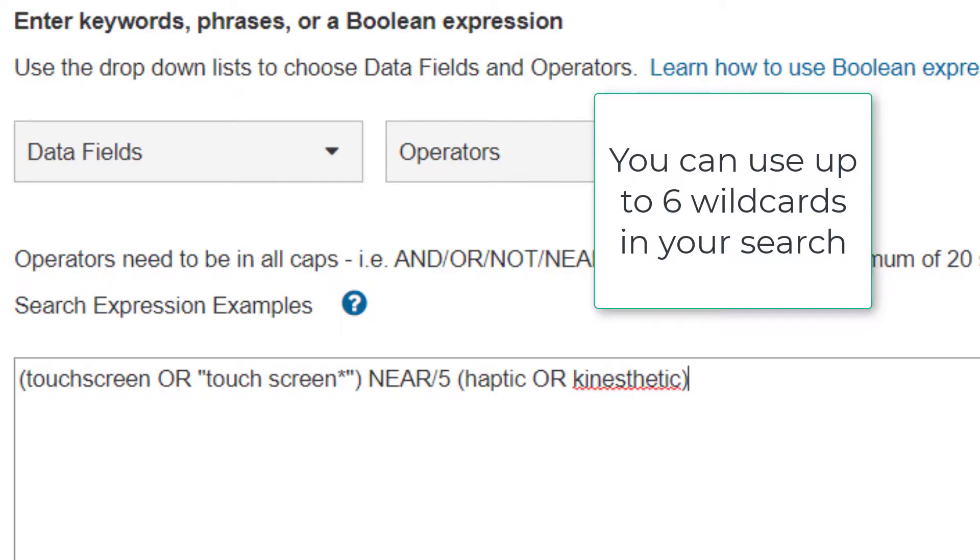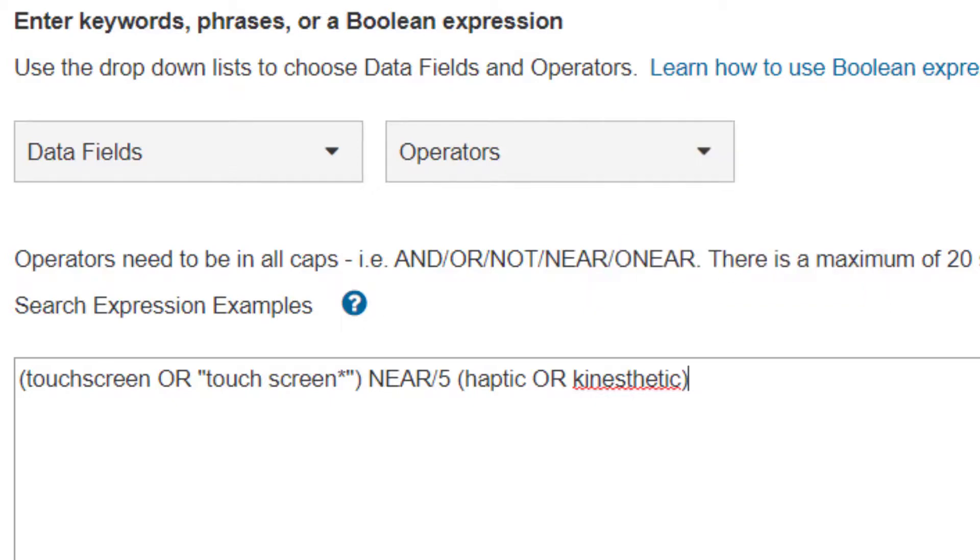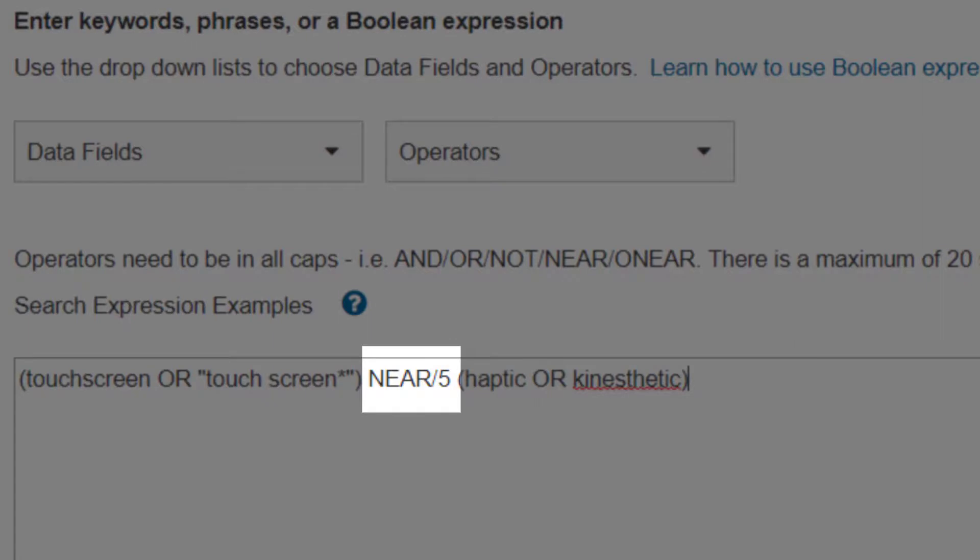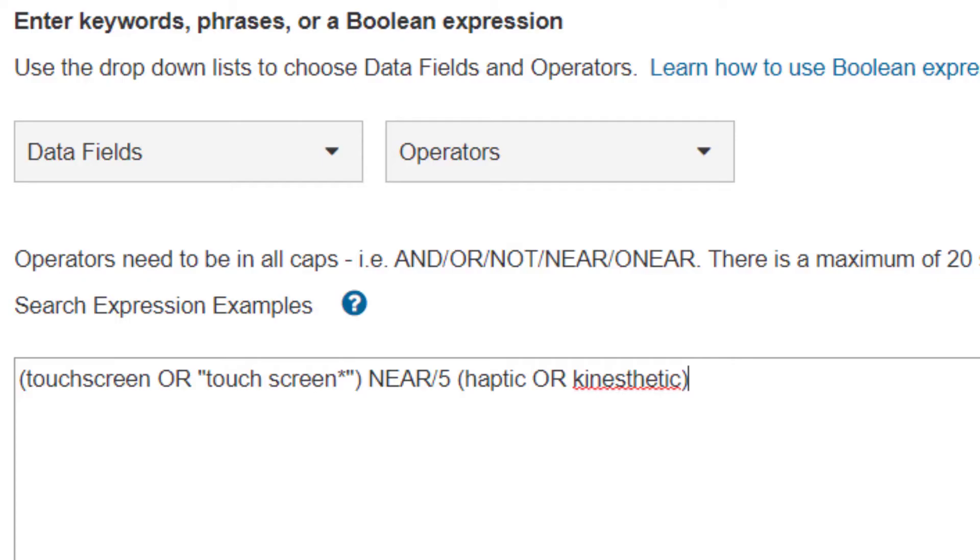With any proximity operator, I need to enter a number telling the search engine how many words can be in between my two concepts. I'll enter the number five after NEAR slash to keep my concepts within five words of one another. I'm also using parentheses to keep my OR terms grouped together.